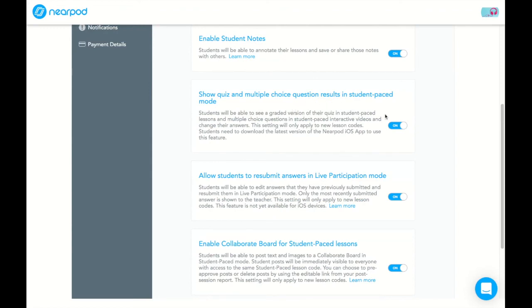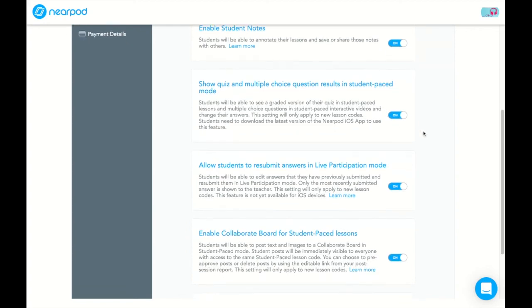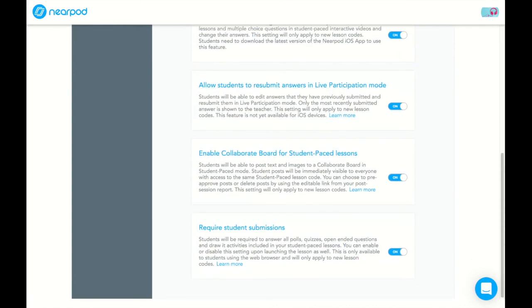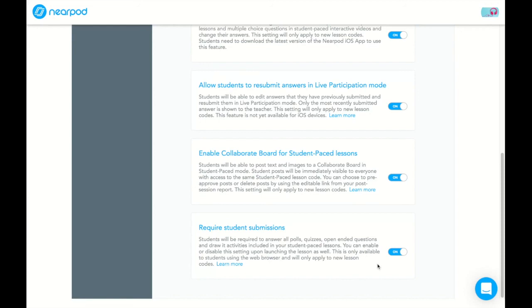You also can have the option to show quiz and multiple choice question results when it is student-paced. So they would know if the answer was correct or not immediately. Or you could have it off where they could not do that. Also, I'm going to go down the bottom and come back up to this one. This one was asked when we started the lesson. But this I can turn it on for everything that students would have to be required to answer any of these open-ended quiz poll questions and draw activities so that they cannot skip through without it. But you always can enable or disable this when you start your lesson.